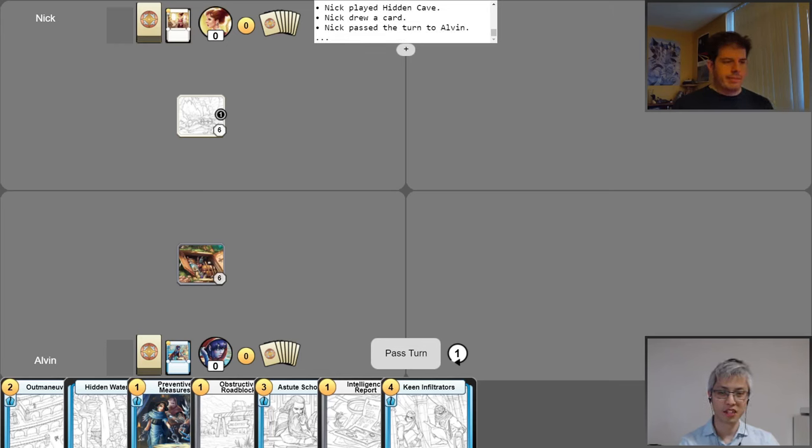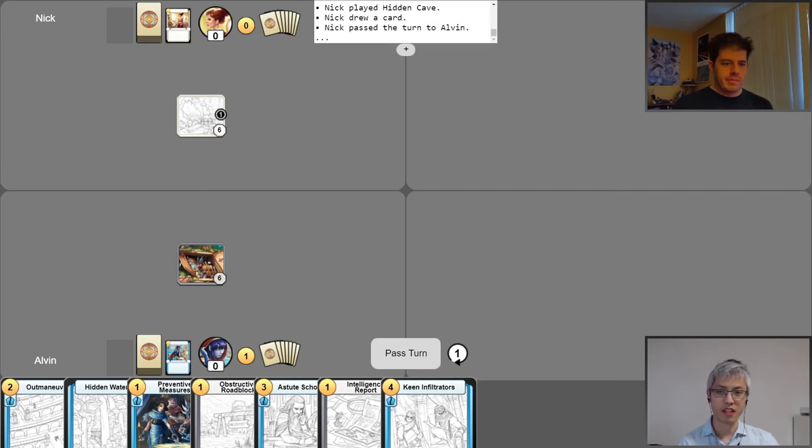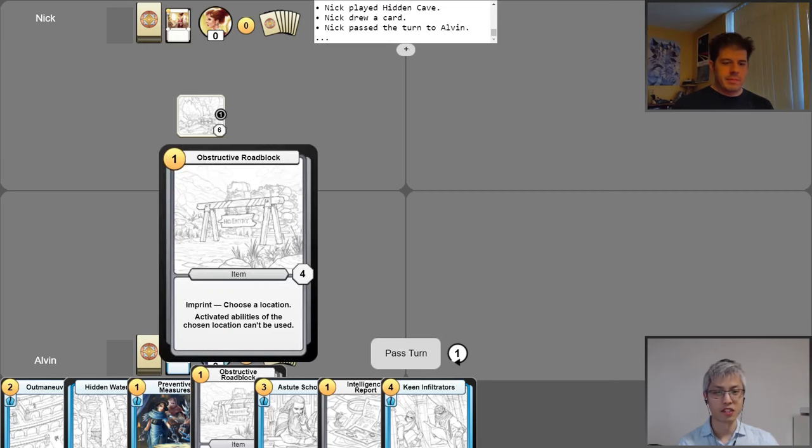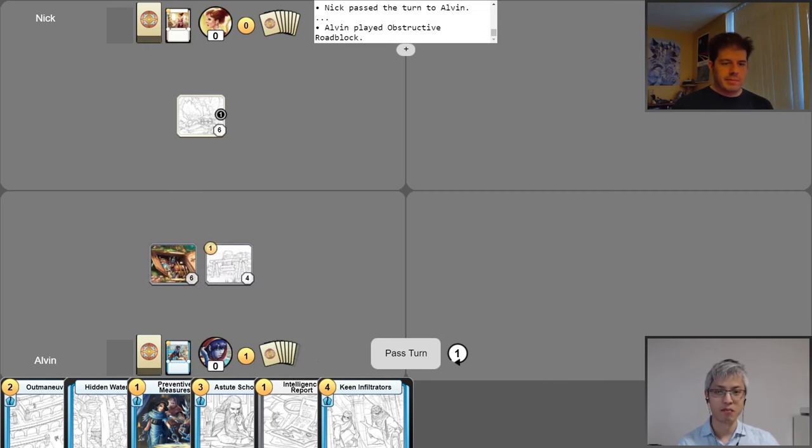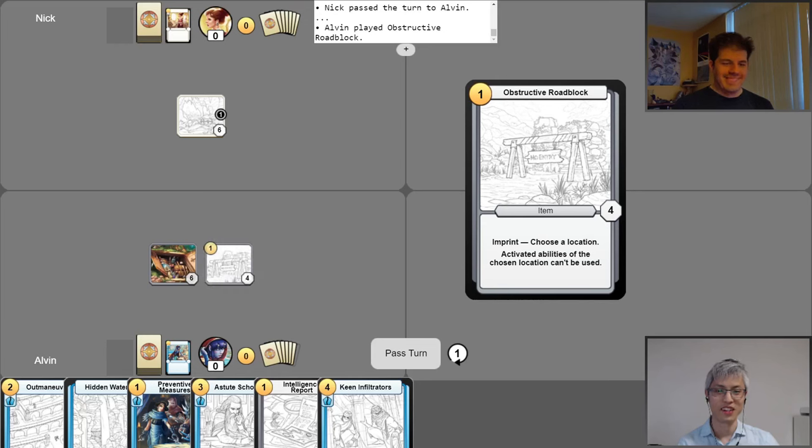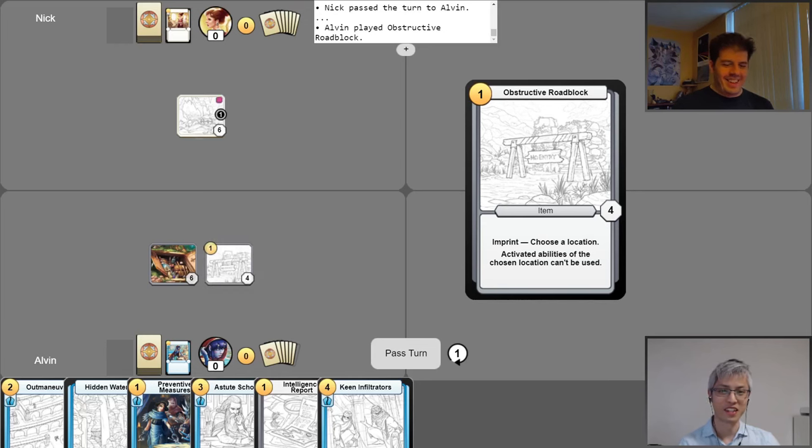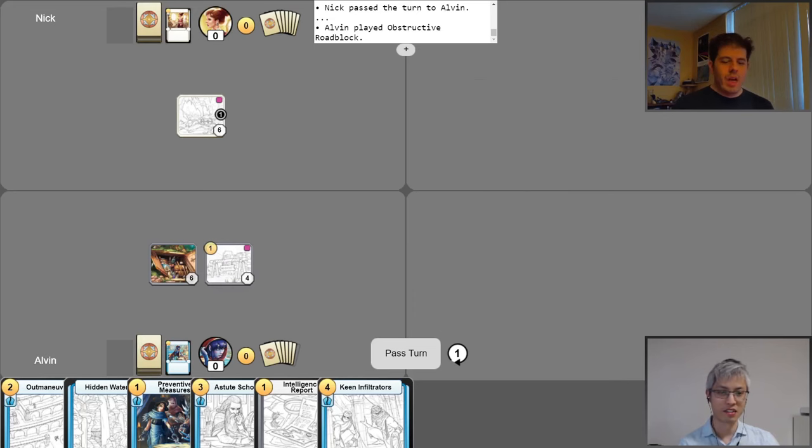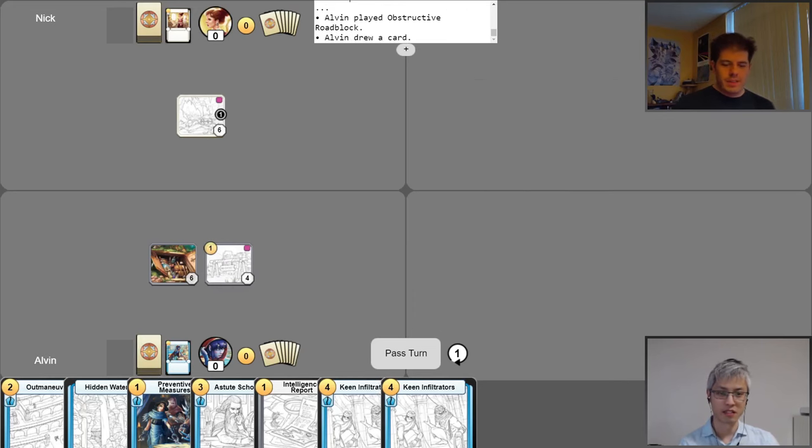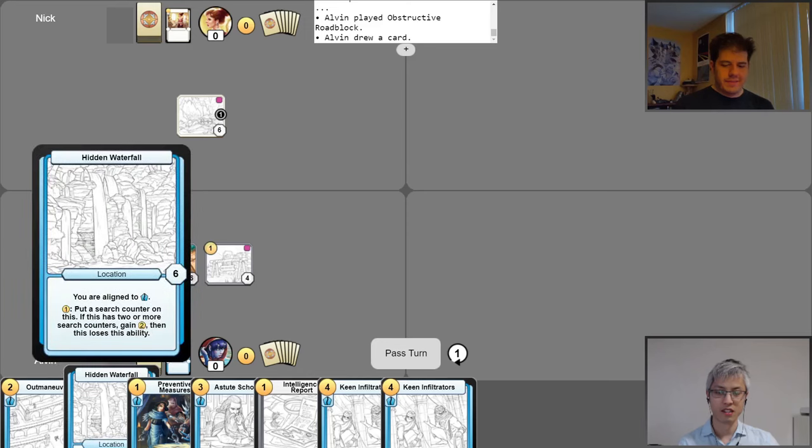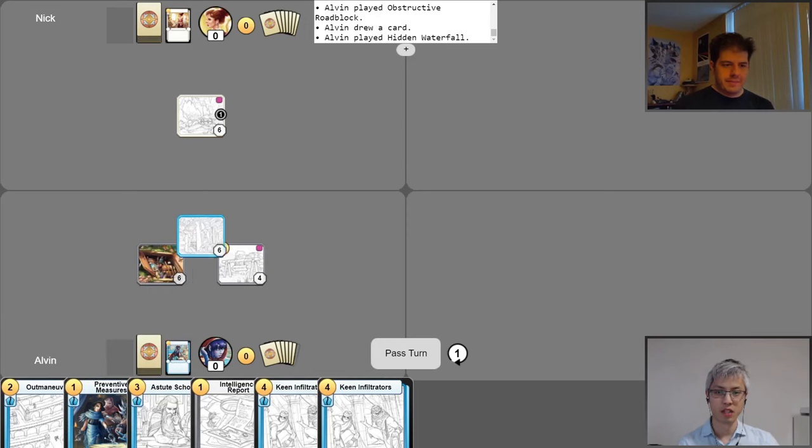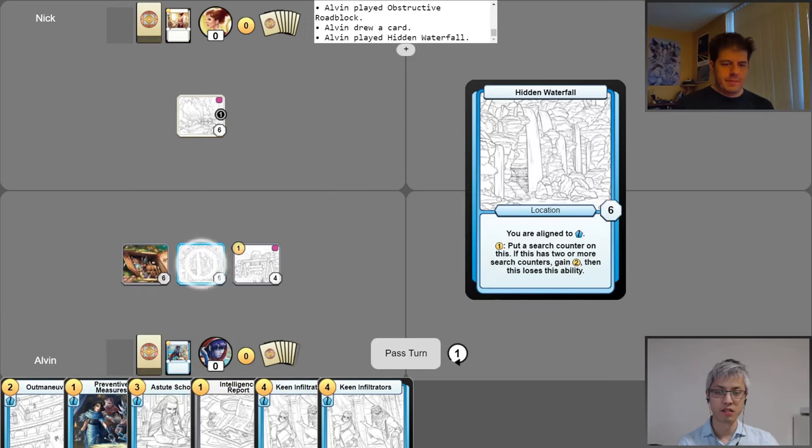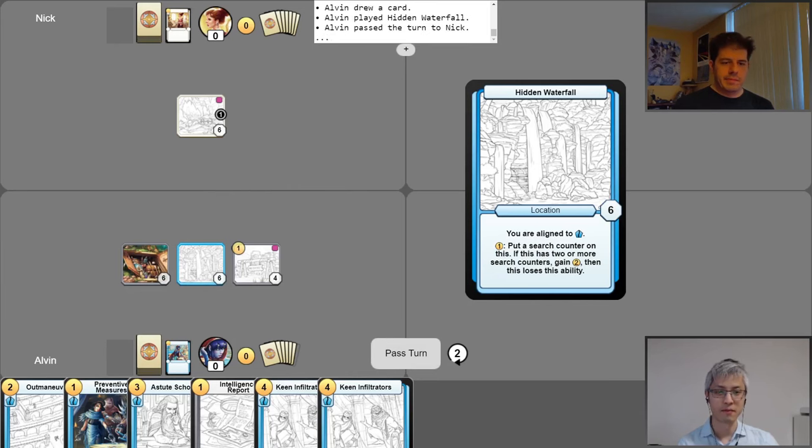Alright, cool. Turn one, get my gold for turn. And you know I aggressively mulled for this card here. The turn one, Obstructive Roadblock. I would like to lock down this location, please and thank you. Now I'll go ahead and take my free draw, and I will drop a location of my own, a hidden waterfall, and we'll pass it just like that.